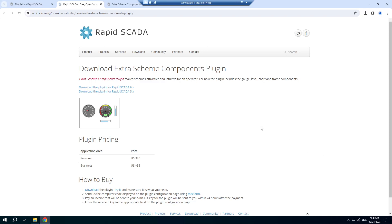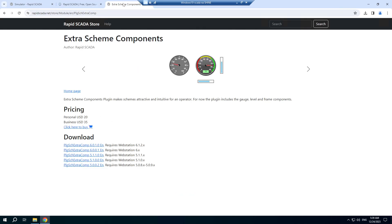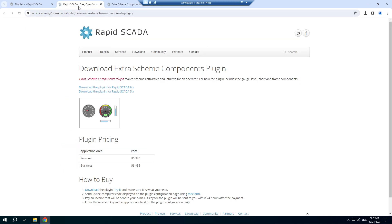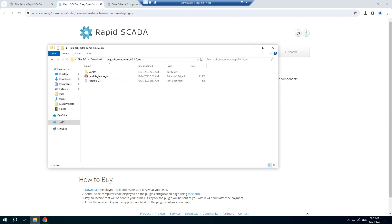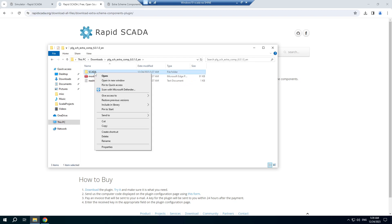Extra Scheme Components plugin helps to improve your MIMIC diagrams. You can download the plugin from the official RapidScader website and from the RapidScader store. Download the plugin for the sixth version of RapidScader. I already downloaded and extracted the plugin files.